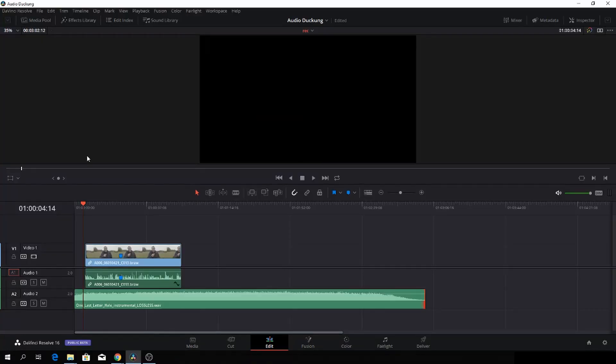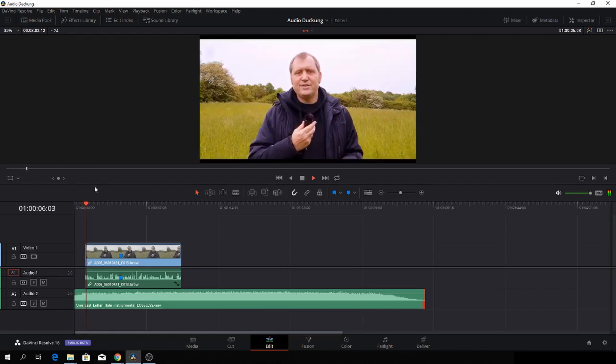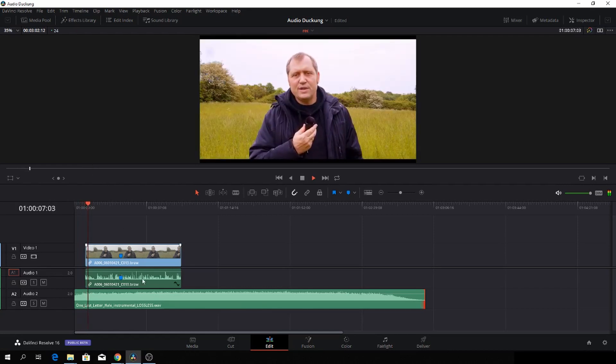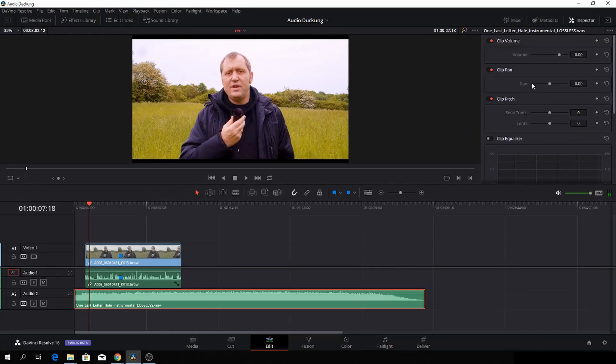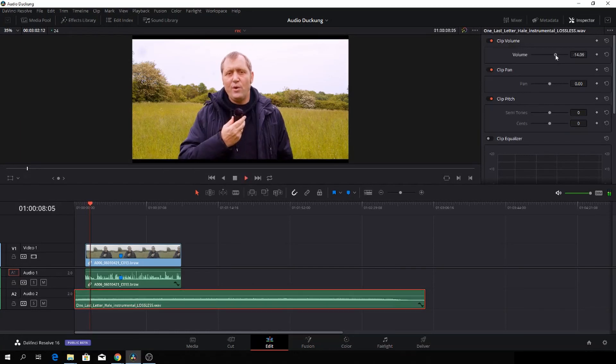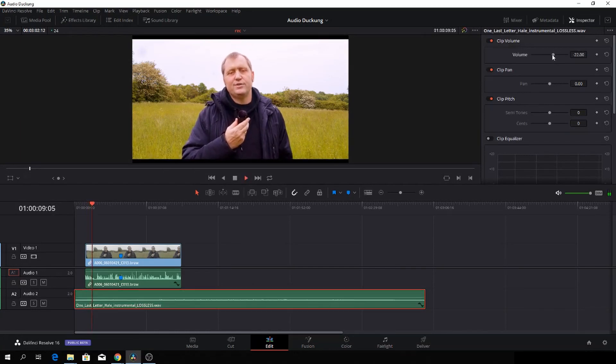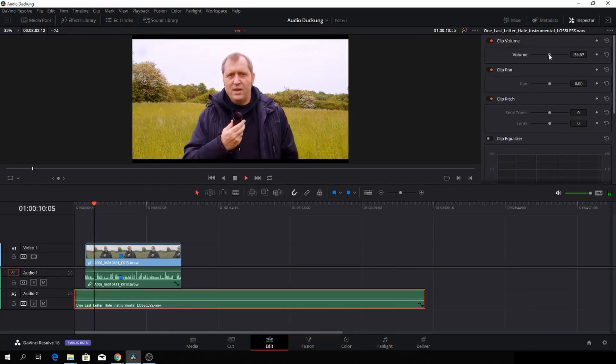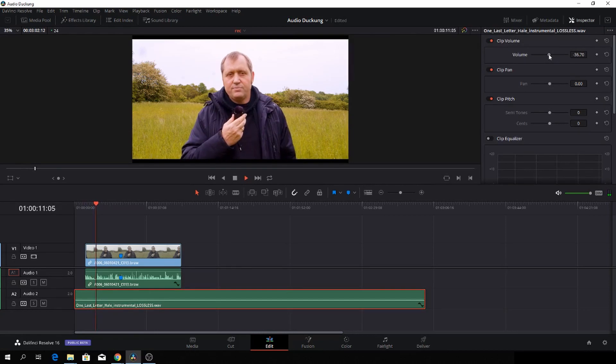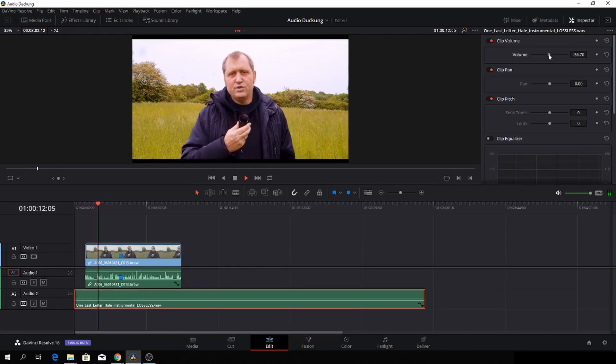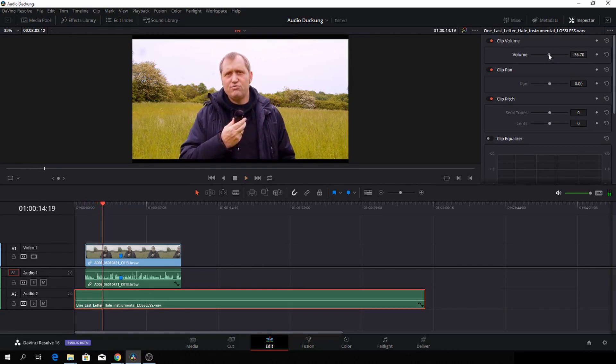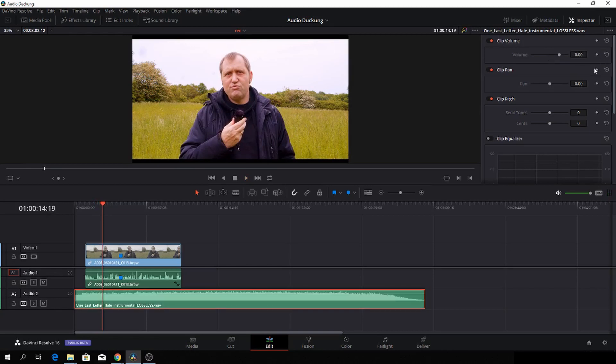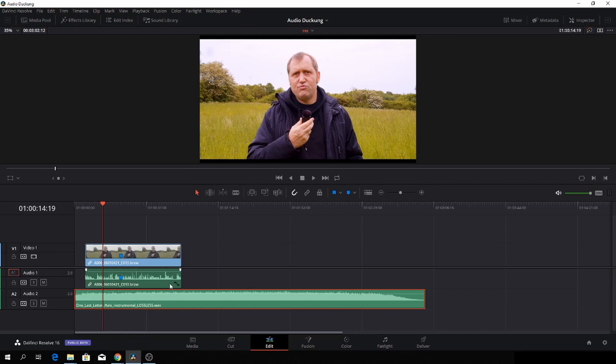Let's go to the Fairlight page. But first off, we will start out in DaVinci Resolve. So here you have the audio we are doing. And of course, you could lower the audio just by going to the inspector. But it would be very much nicer to do this inside of Fairlight. So let's just go back to this and let's go to Fairlight.